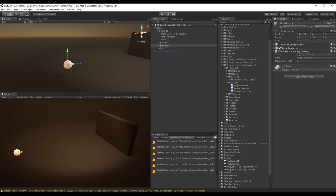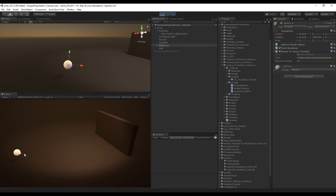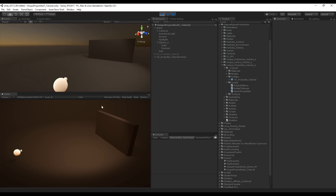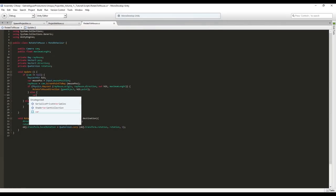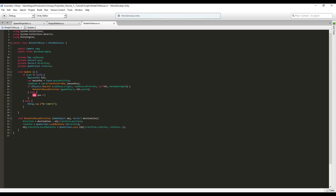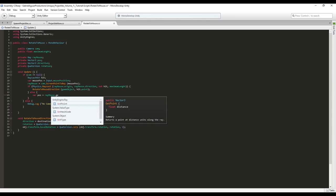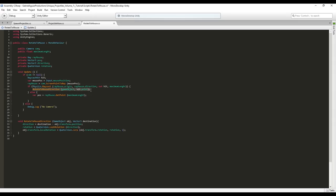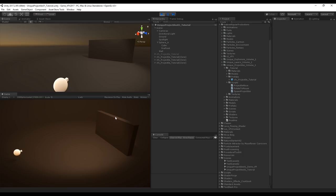Assign the camera in the Inspector with a maximum length of 40. The sphere now rotates towards the mouse. However, if the mouse hovers off the wall or ground, the sphere stops rotating. Fix this by adding an else clause: if the ray doesn't hit anything, set the direction to rayMouse.GetPoint with the maximum length, and pass that position to RotateToMouseDirection. Now the sphere rotates towards the mouse regardless of whether it's hitting something.